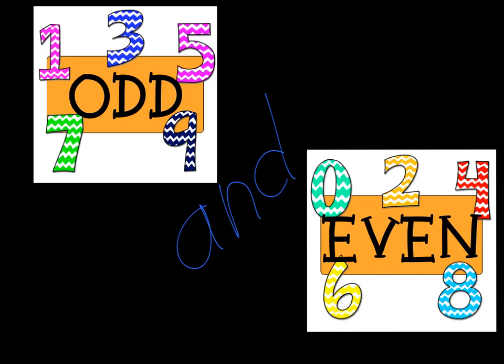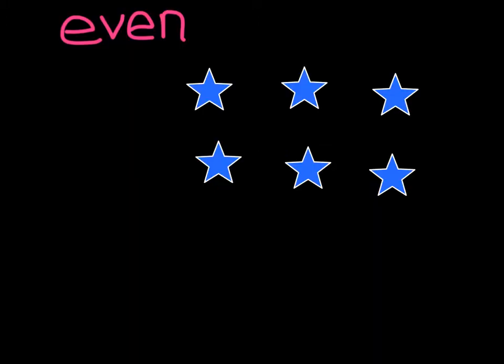Hi there, it's Mrs. Stainbrook, and I want to talk with you a little bit about odd and even numbers. So the way that you determine if a number is even or odd is by taking a look at a set of objects. So let's talk, for example, about the number 6.